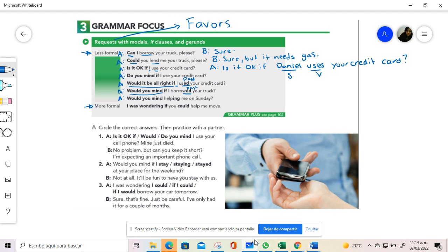When we have over here would you mind helping me on Saturday, if you use this one without the if, notice that over here there is no if. You need the verb in -ing in general. Would you mind helping? Would you mind lending me? Would you mind using different verbs?